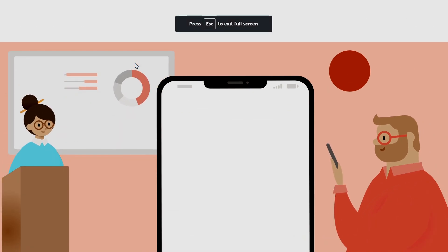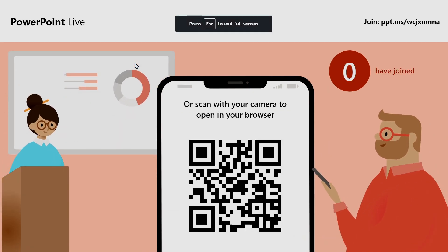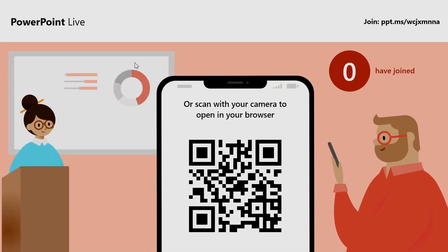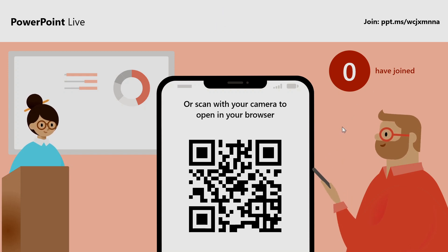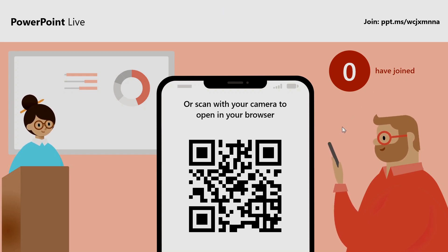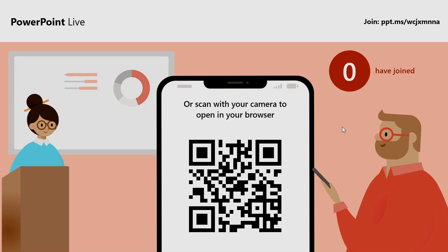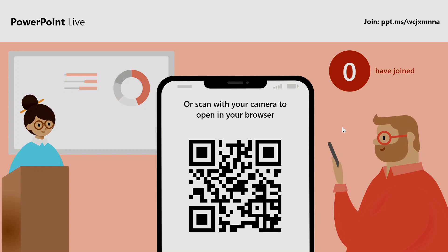As you can see, we have this screen now with the QR code and a URL here. So now the attendees can join this session by reading the QR code, or they can just add this URL in the browser.